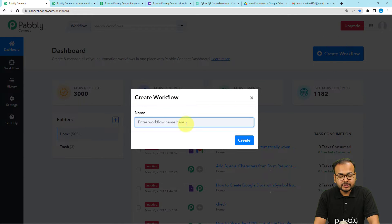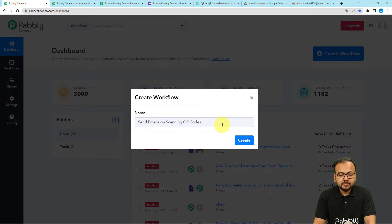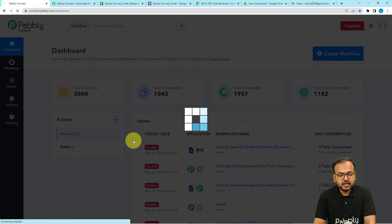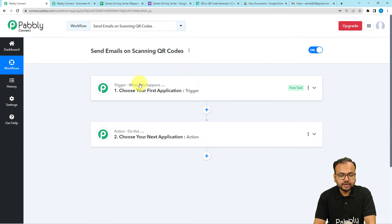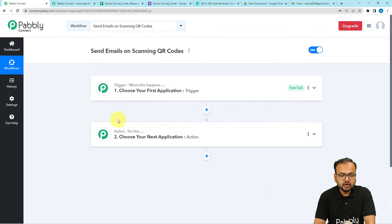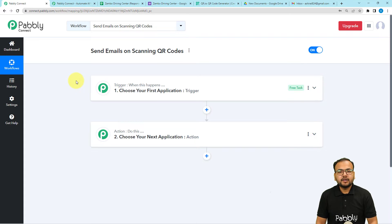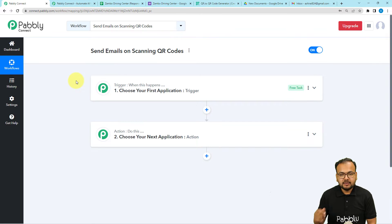Here you can give a suitable name to this workflow. I've given a name now and I'll click on Create — you can see the workflow page loading up. On this page you'll find the basic building blocks of our automation: the trigger and the action. The trigger is the event which starts the workflow, and the action is the automated response. We want that whenever someone scans our QR code, we send an email automatically.